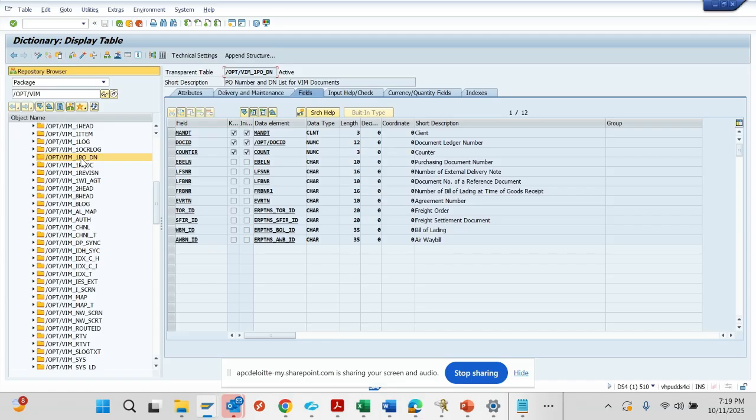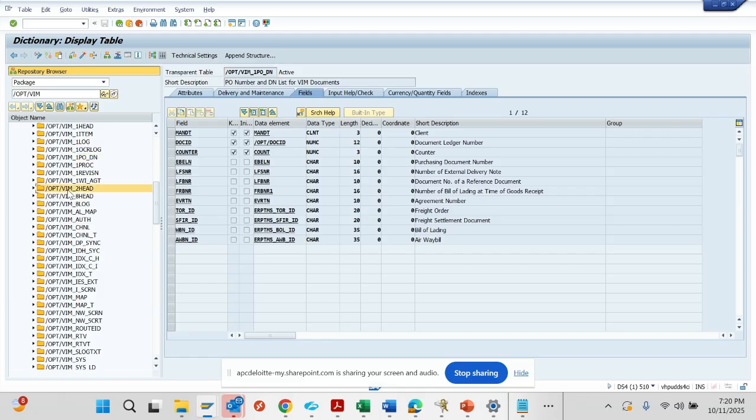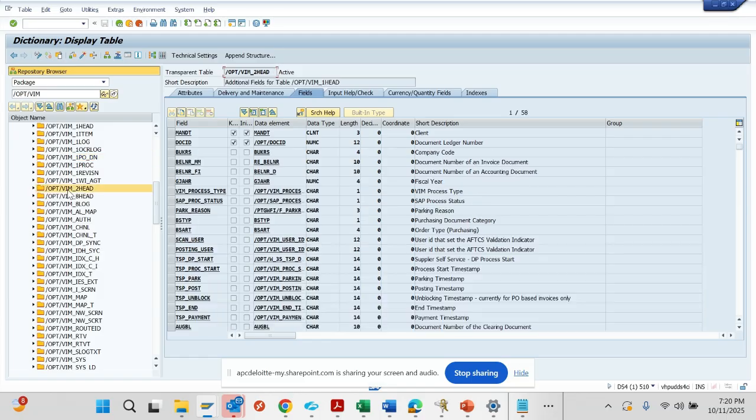You try to match based on the delivery note - this is also an important place you have to know. Another one is the two head table.